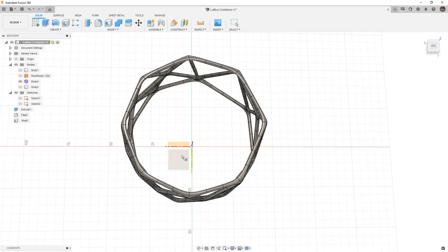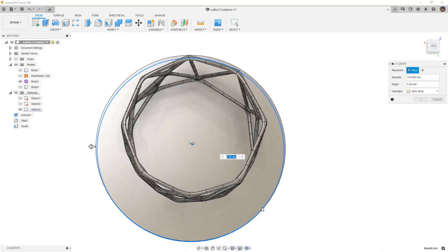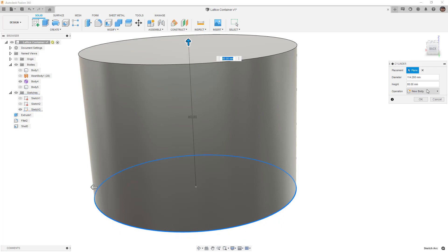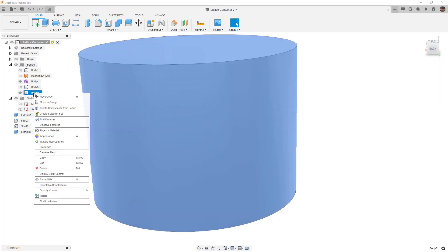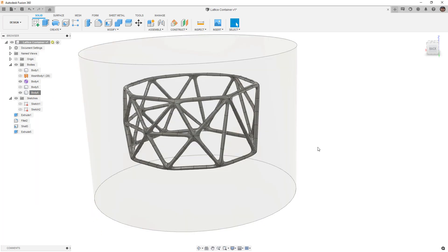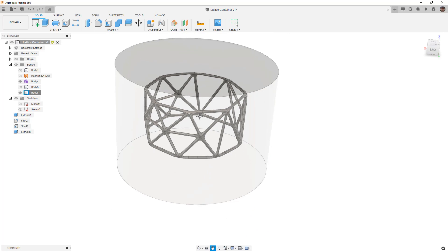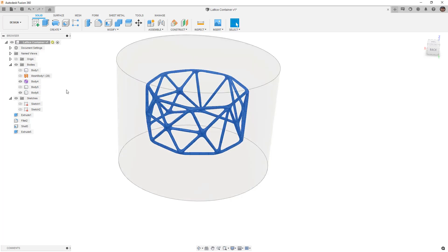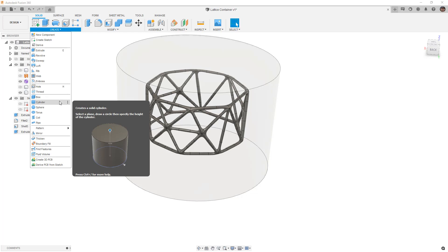I'm going to go to solids and create just a cylinder that's larger than the object I'm working on, pulling it up so it goes all the way through as a new body. Before doing anything else, I'm going to right-click and go to opacity control, setting it to 40 percent so we can see the B-rep mesh body inside. The T-spline is the purple body in the folder. We want to make sure we show the T-spline — this is what you would do if the conversion did not work.